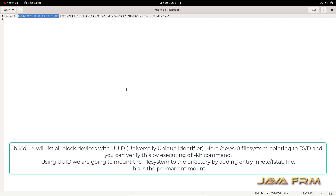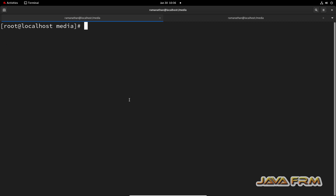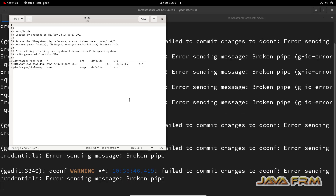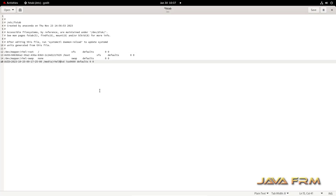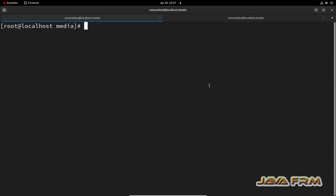Now I am going to edit the /etc/fstab file. Add this line: UUID space /media/rhel9_dvd space iso9660 space defaults space 0 space 0. This entry will mount the DVD ISO file under the /media/rhel9_dvd directory.